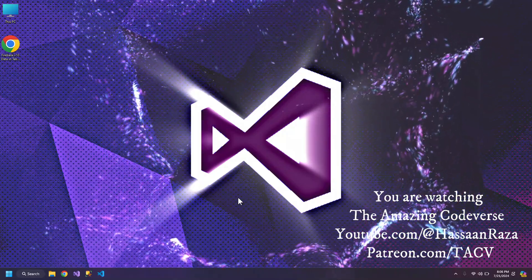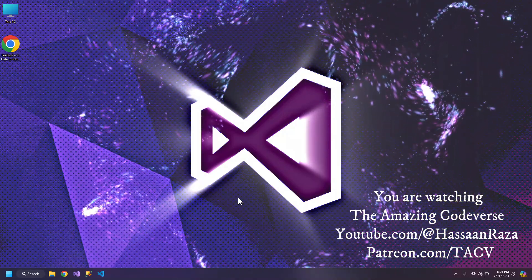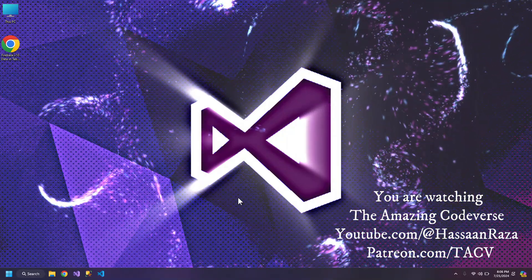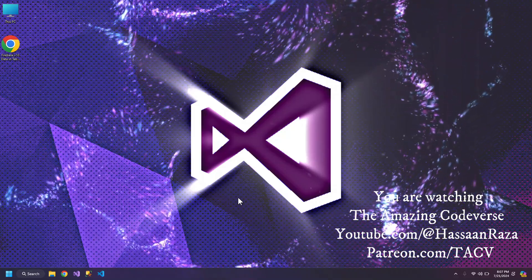What's up YouTube? Welcome to this informative video about creating IIS profile in Visual Studio 2022.